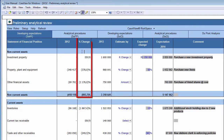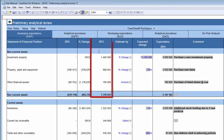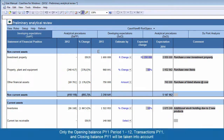The next column is the Percentage Change column, which displays the percentage change between the previous year and the year before. No input is required from you here. The fourth column displays the Prior Year balance, which is also calculated automatically from the Trial Balance and requires no input. Only the Opening Balance Prior Year 1, Period 1 to 12, Transactions Prior Year 1, and Closing Balance Prior Year 1 will be taken into account.